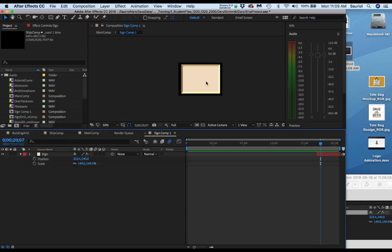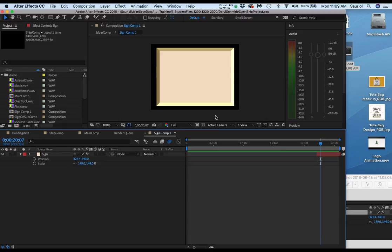So the problem wasn't that you did anything wrong. The problem was that in the sign comp somehow the position got moved or it didn't show up inside, didn't drop inside the comp window.